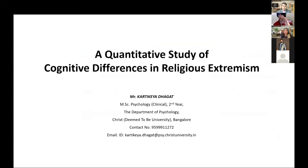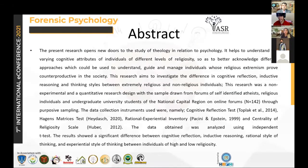My study is a quantitative study of cognitive differences and religious extremism. This is the abstract. The present research opens new doors to the study of theology in relation to psychology. Theology is basically the study of religion, and it helps to understand the varying attributes of individuals in different levels of religiosity.